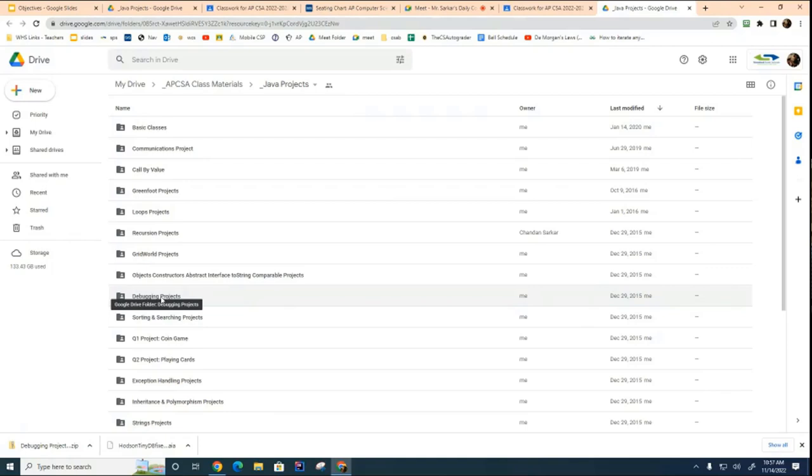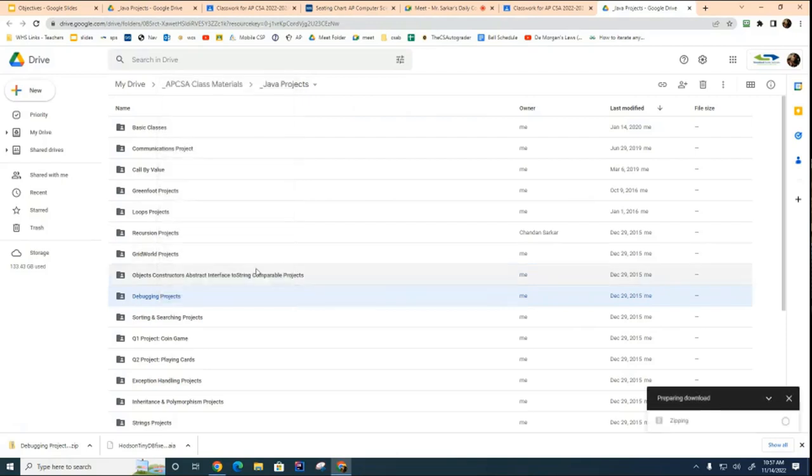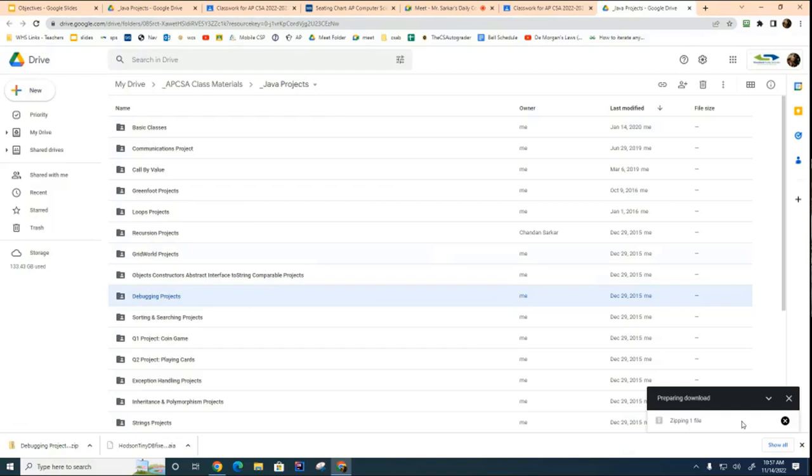You want to download this entire folder. There's a lot of files in here, so you want to right-click and say download the debugging projects folder. This used to happen really fast, but Google servers have slowed down a lot over the last couple years, so you may have to wait a few minutes for the file to download.